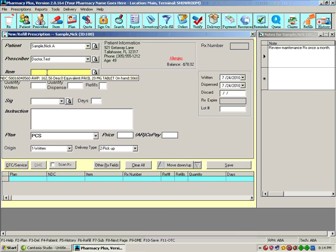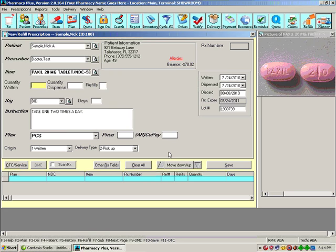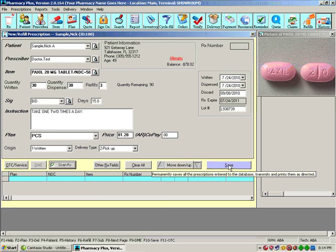We enter the item. Enter the quantity. The number of refills. We save the prescription.